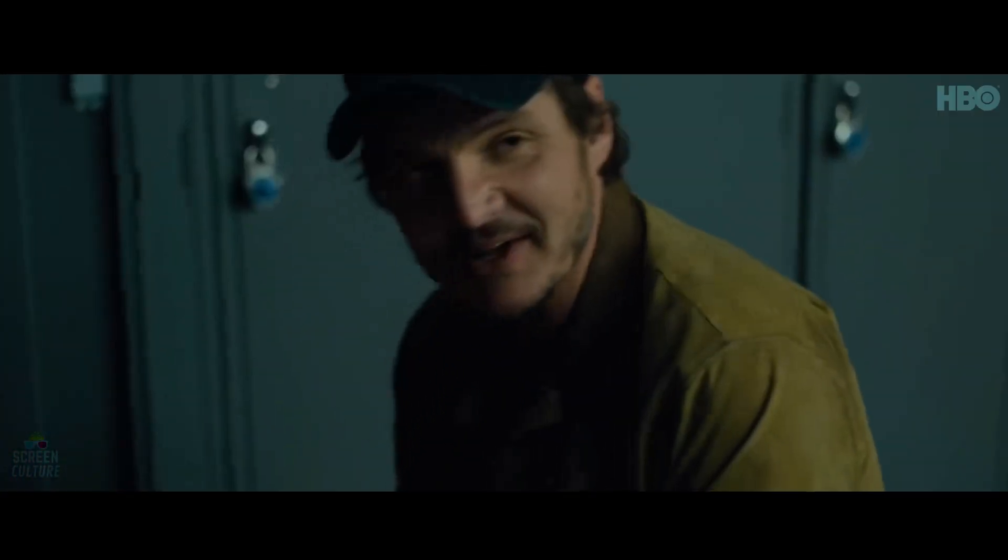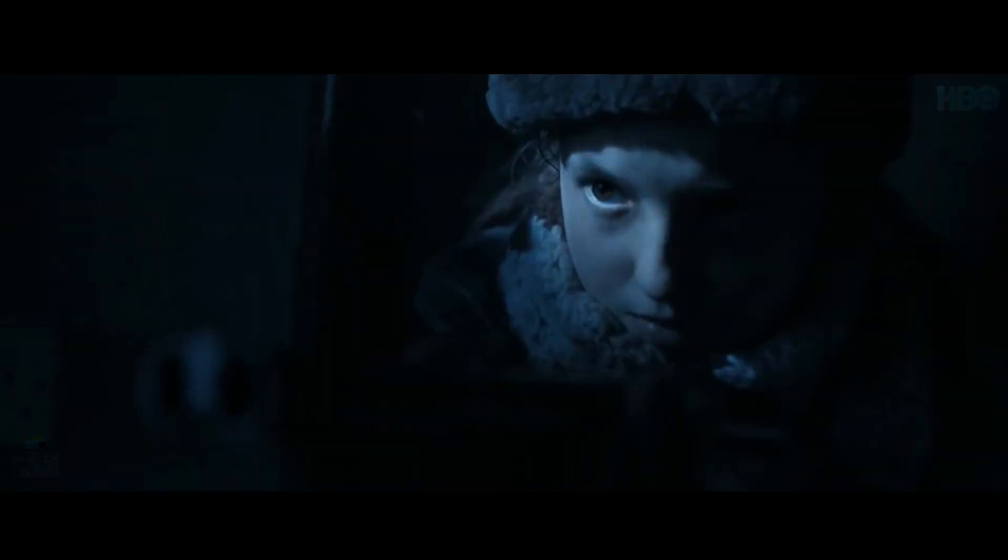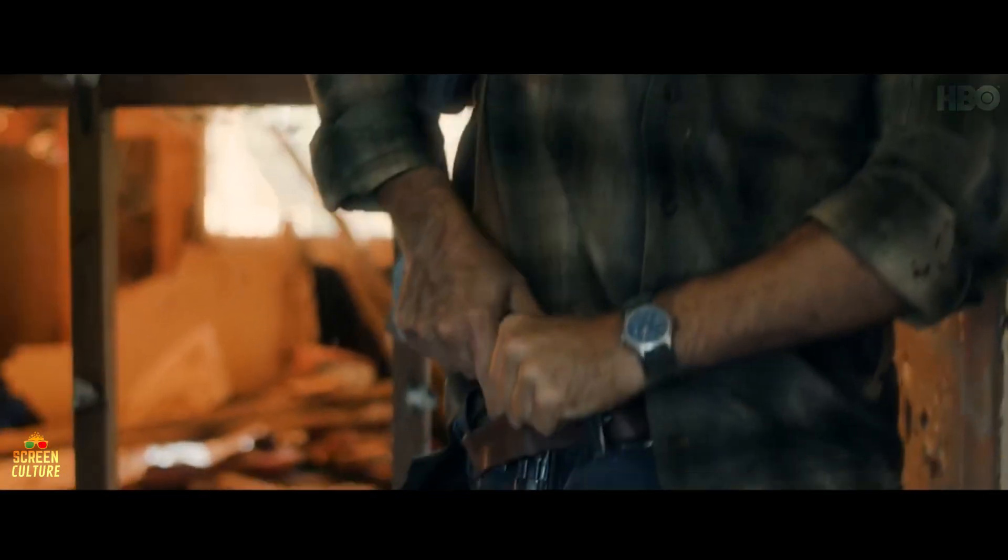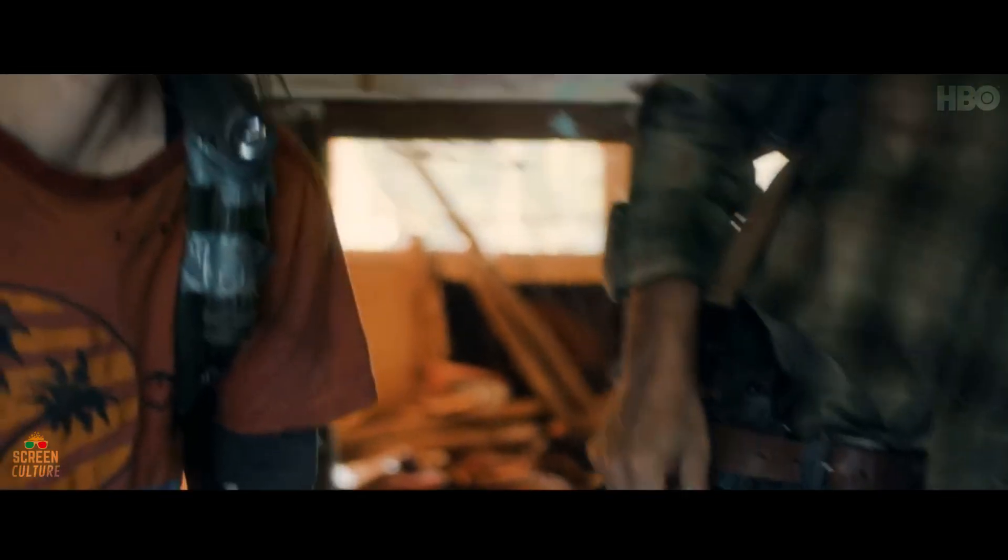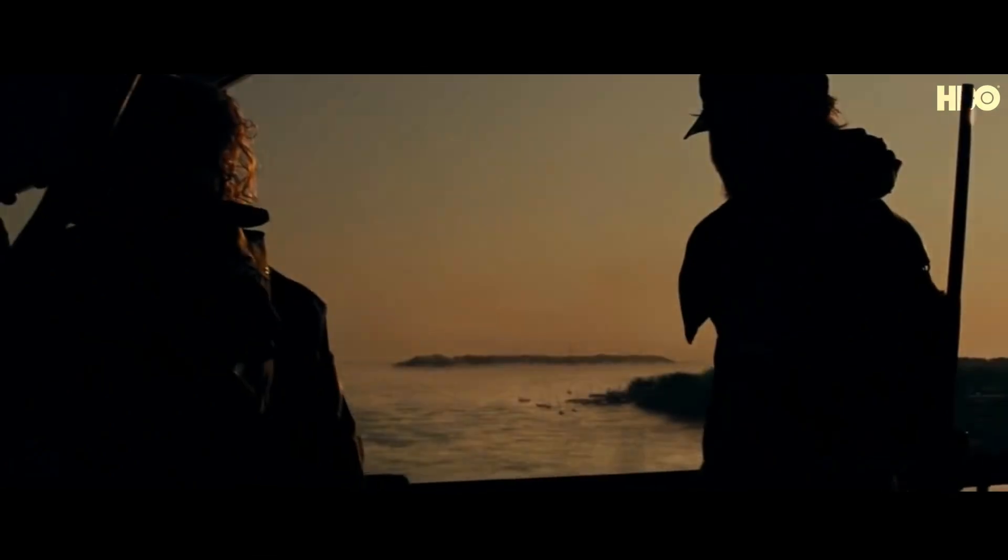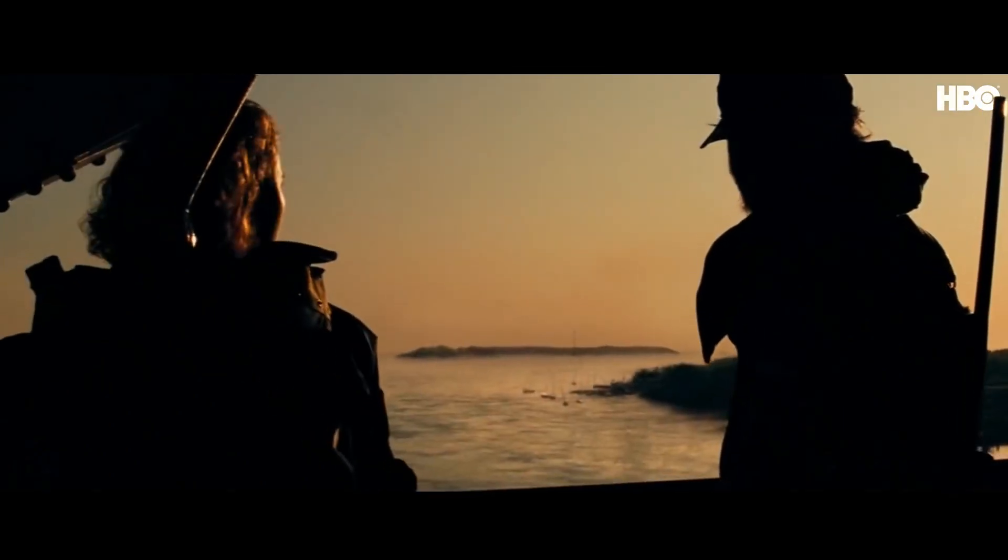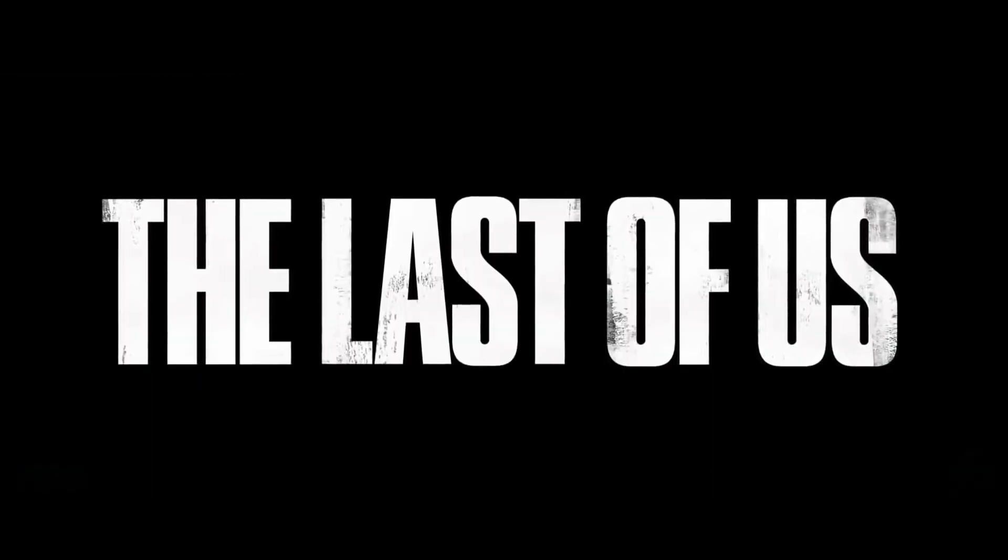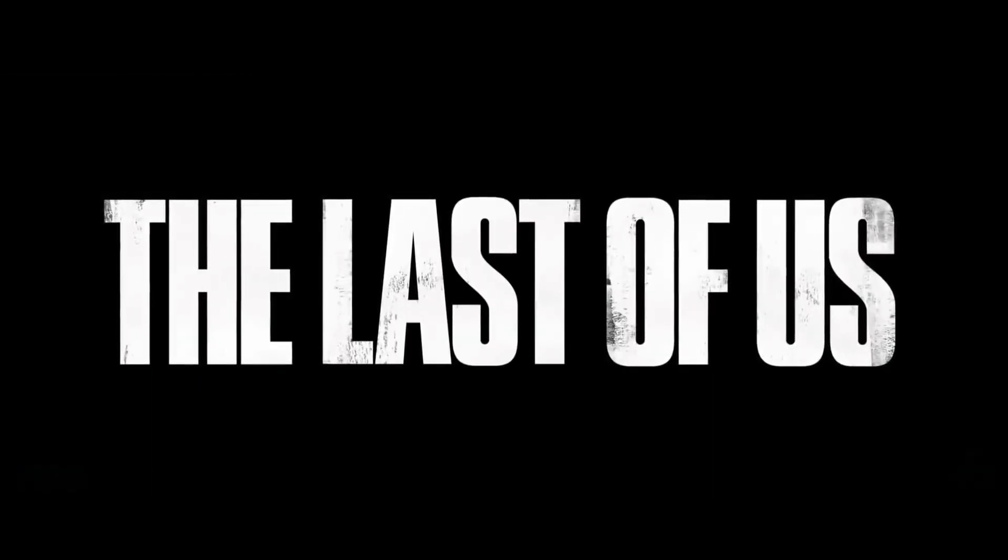We don't have to do this, you know that right? After all we've been through, everything that I've done, it can't be for nothing.